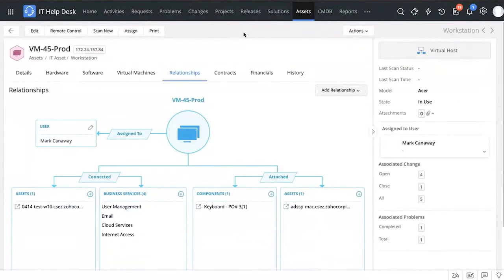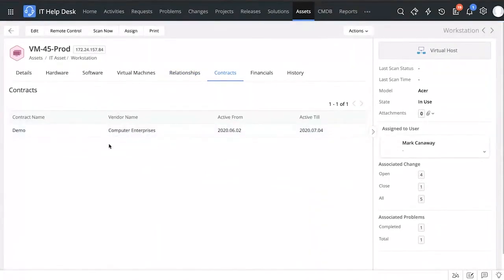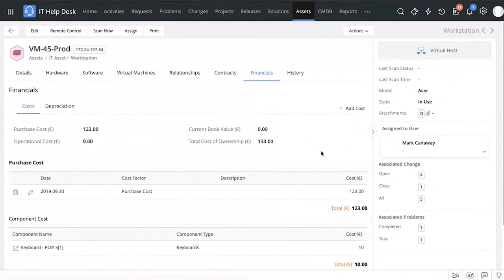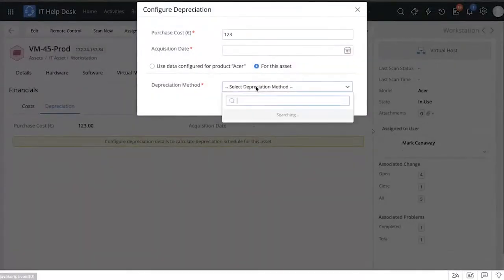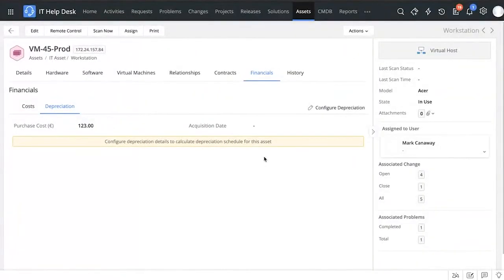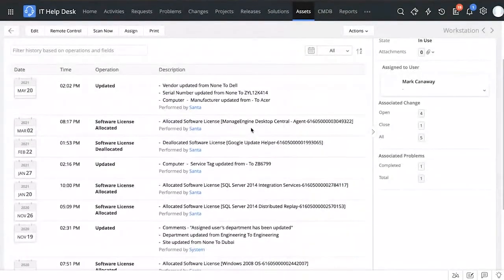Under Relationships you can also identify whether a workstation issue is from the workstation itself or related to any connected assets. The Contracts tab records any contracts associated with this particular workstation — for example, an annual maintenance contract with a vendor. The Financials tab lets you add the purchase cost and all financial details, and configure depreciation by specifying what depreciation method you want to track the asset's value throughout its entire life cycle.